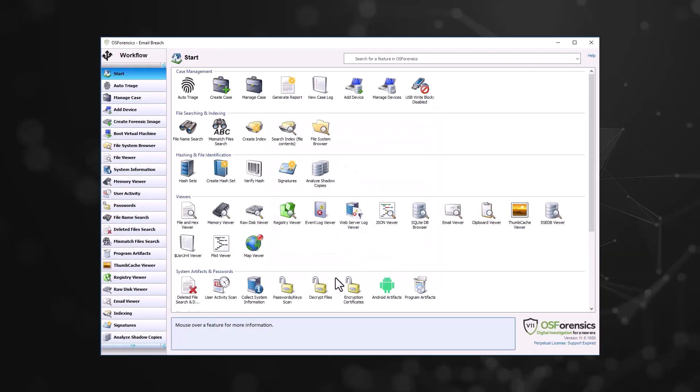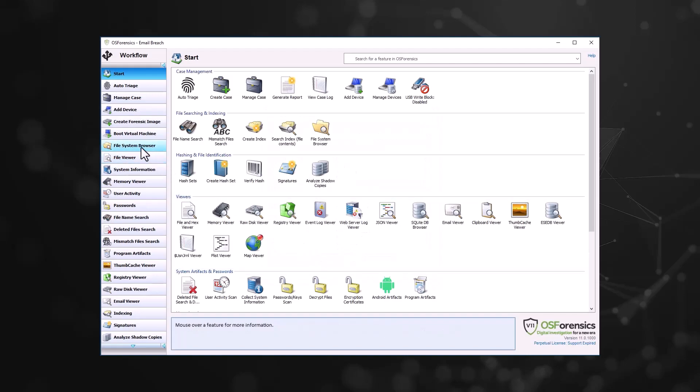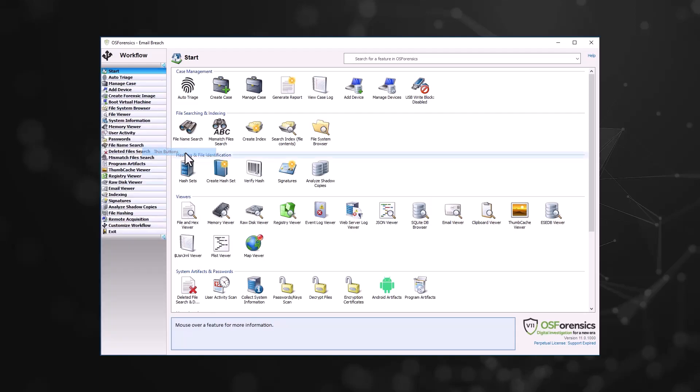If you wish to minimize the workflow, you have two options. You can adjust the appearance of the workflow menu by right-clicking on any of the workflow buttons and selecting Thin Buttons.